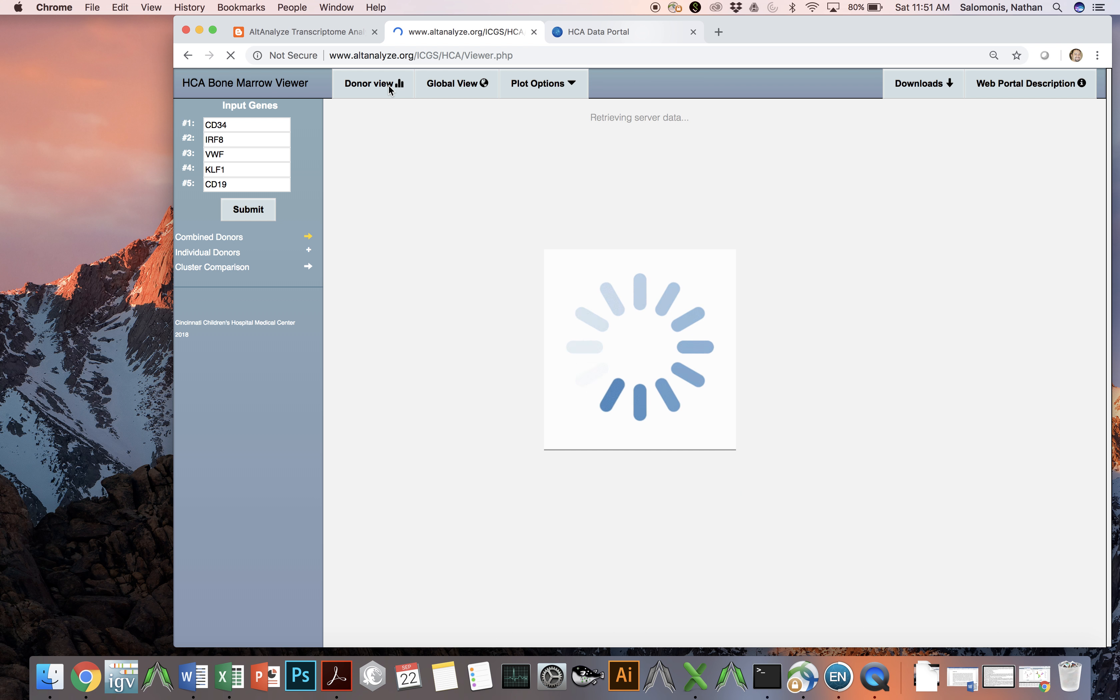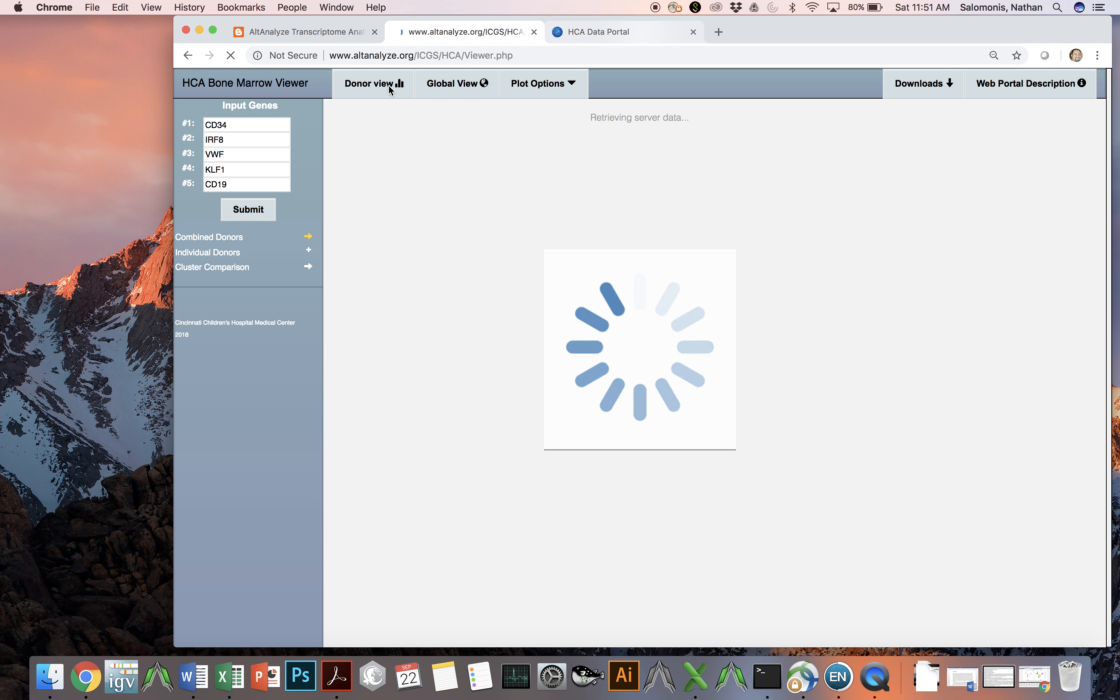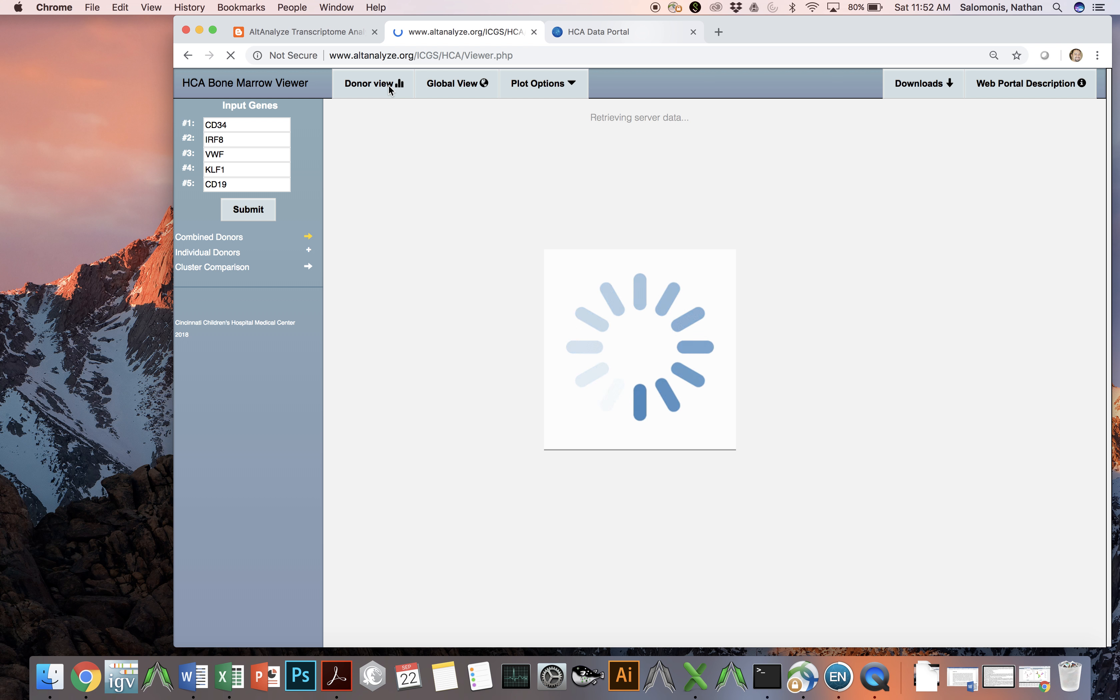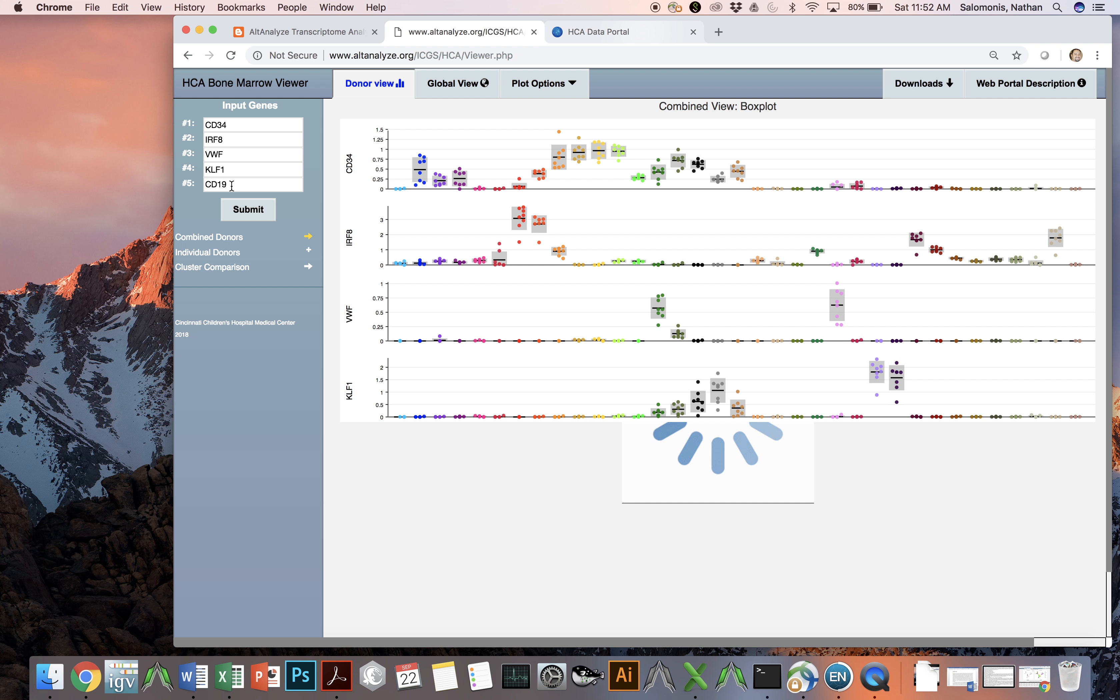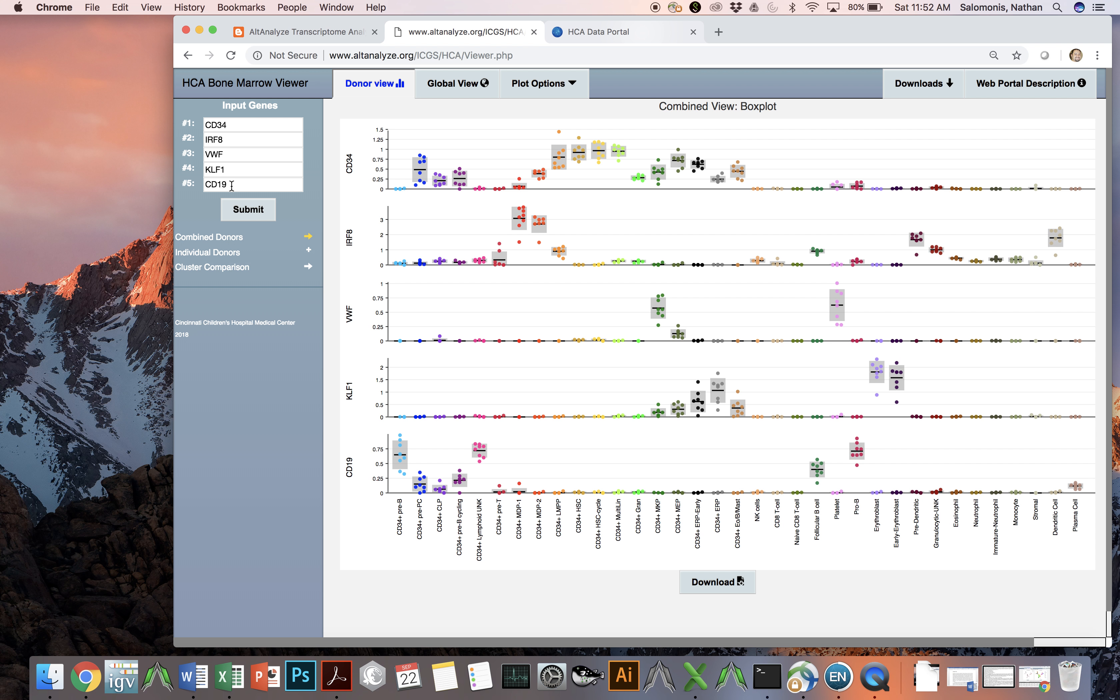You can also look at what's called the donor view, and the donor view contains the same data but now actually spanning all 35 distinct specified and progenitor cell populations. On the left are a set of default genes that are shown, which are going to display in various plots, either in the combined donor view, which is what we're looking at now, or the individual donor view.